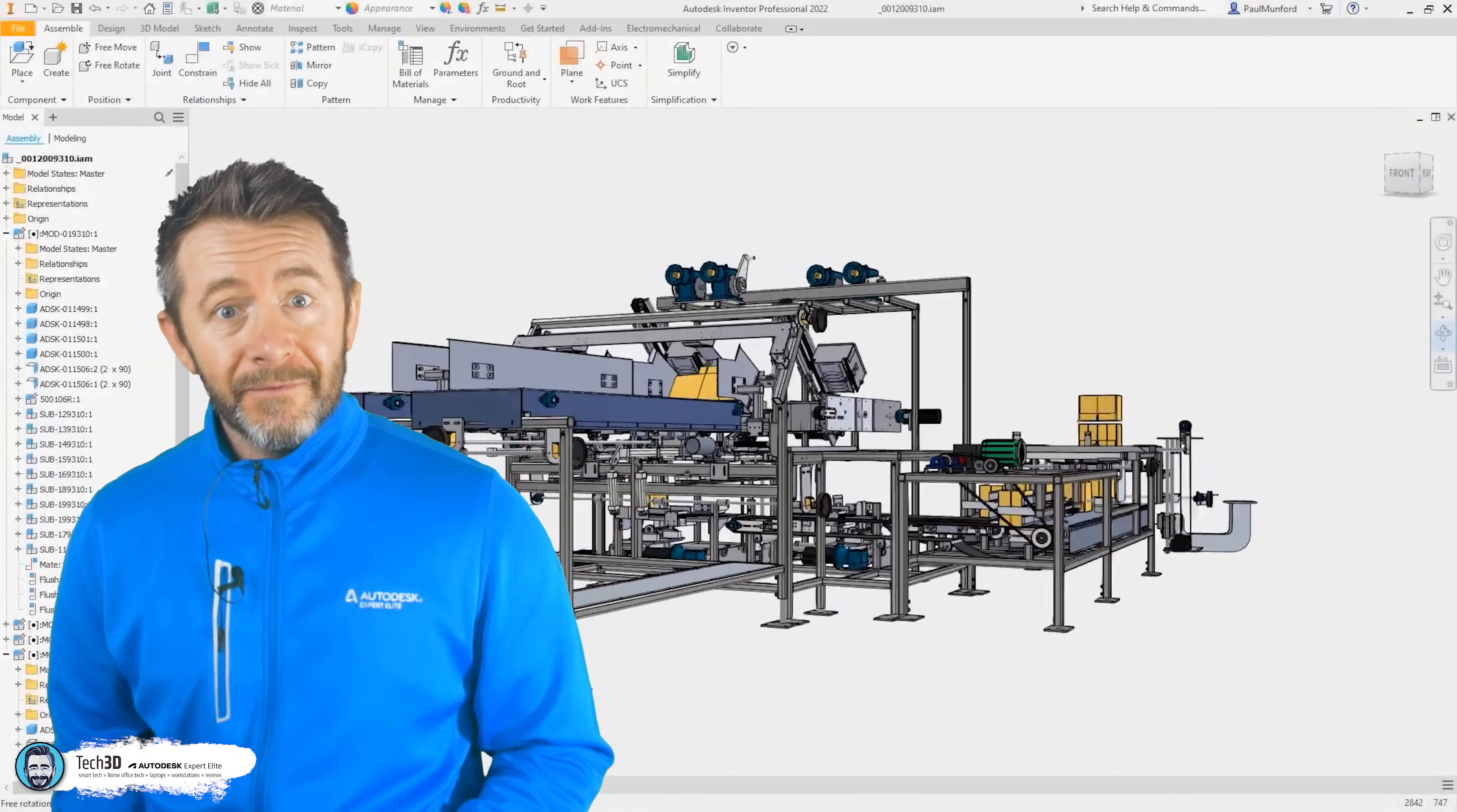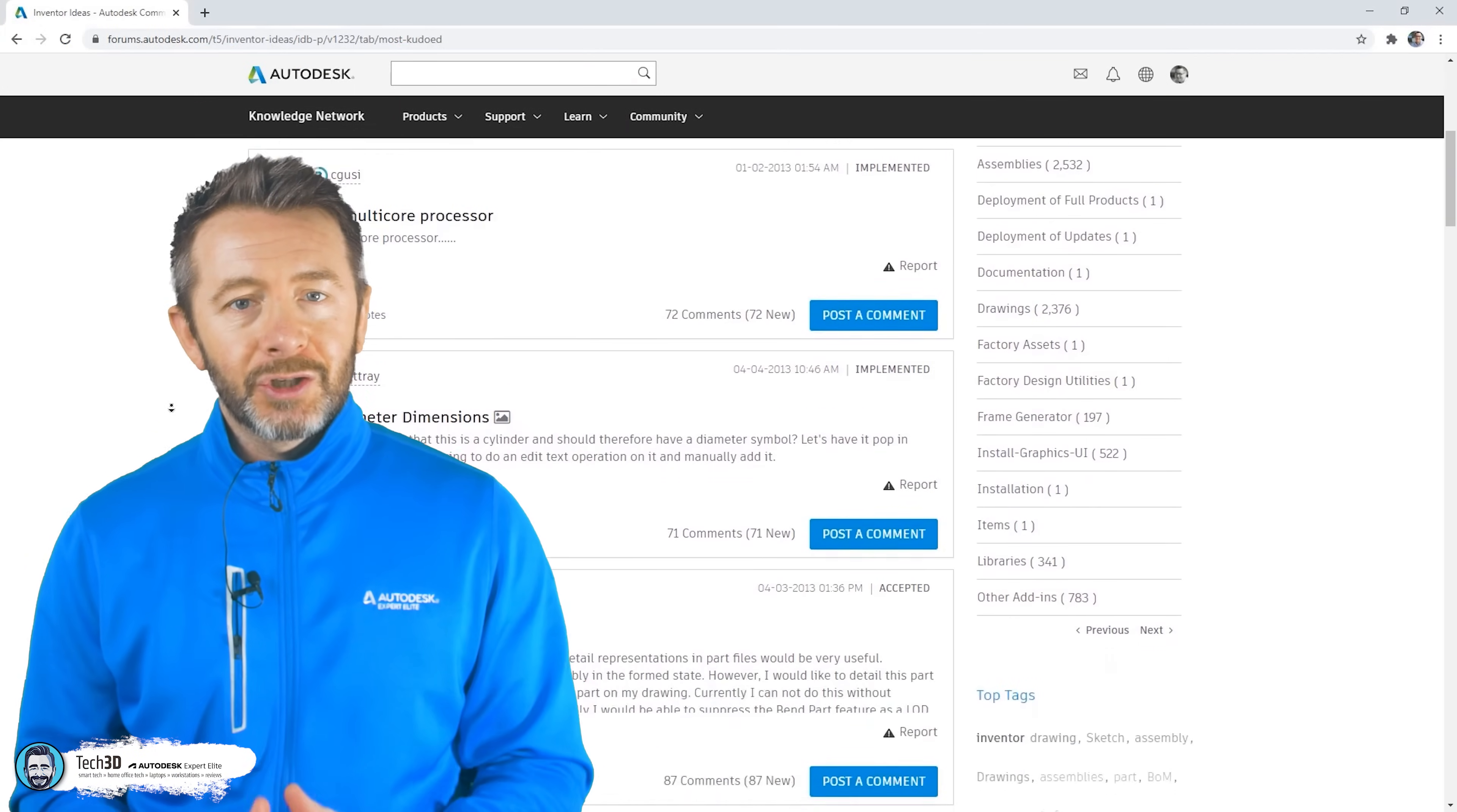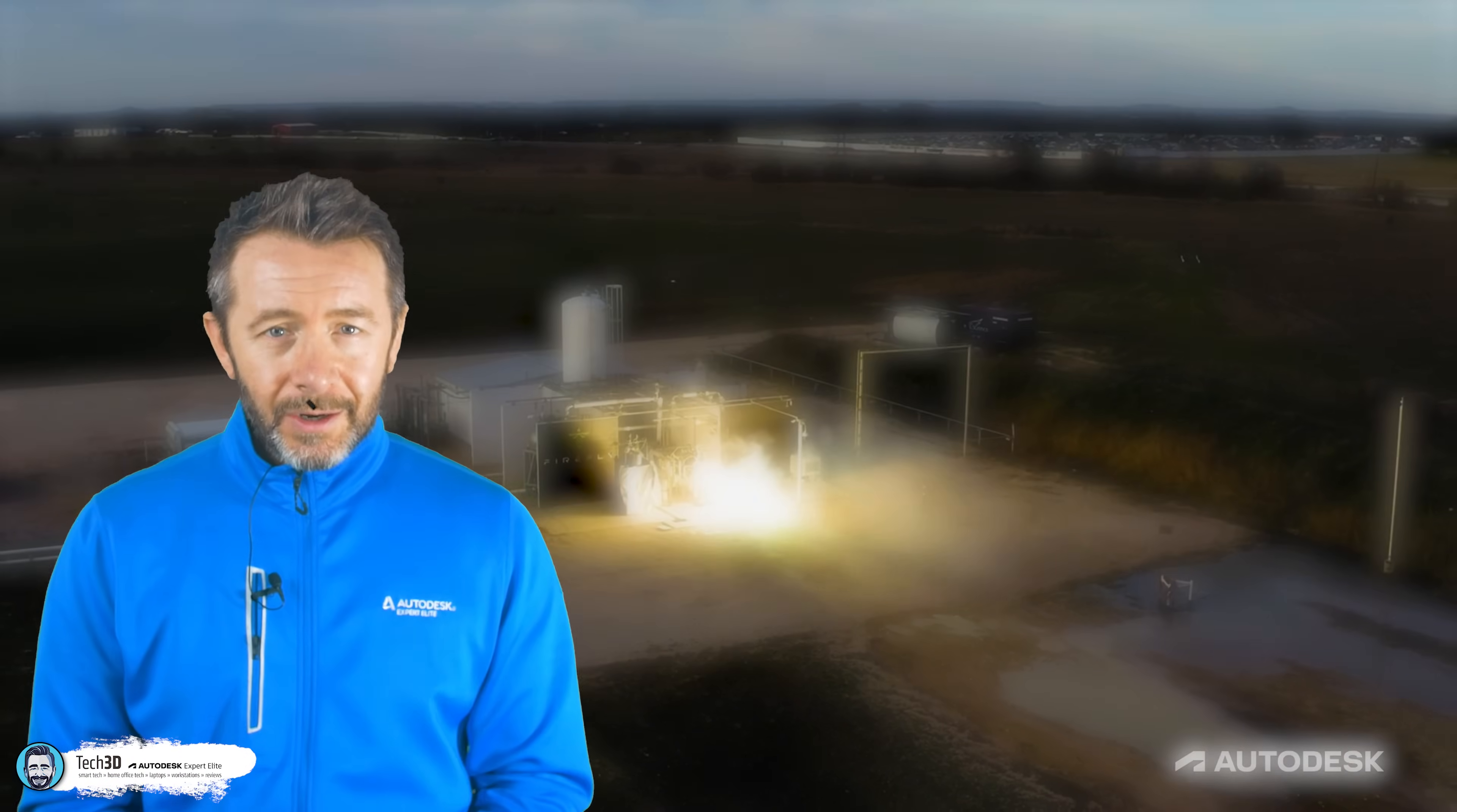I'm not going to be saying, oh, guess what? Inventor's got a dedicated button here for creating a work plane through the mid-plane of a torus. Well, Fusion doesn't have that button. That would take an actual literal lifetime. So I'm just going to be keeping this to a high level. Here's the biggest and most relevant differences between the two of them that you need to know about.